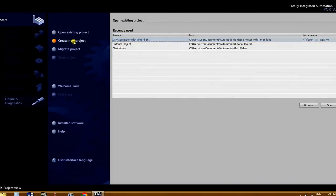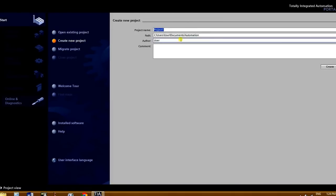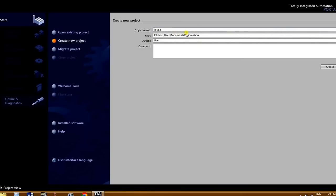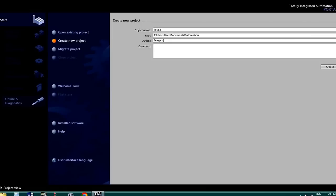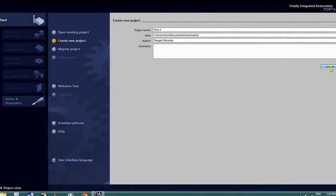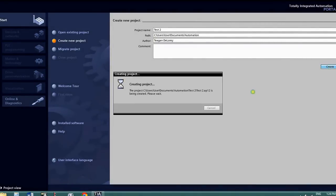What you're going to want to do is go to create a new project. You're going to want to name it, so I'll just name it Test2, your file path. For me, it goes directly to my folder I named Automation. For you, you're going to want to either save it to your DeskDrop or your Student Drive, and of course put your name in as the author of the program. And then just click Create, and it'll take a minute to create a new project.